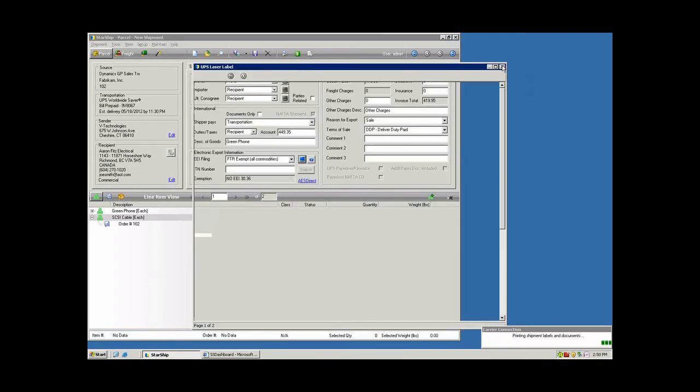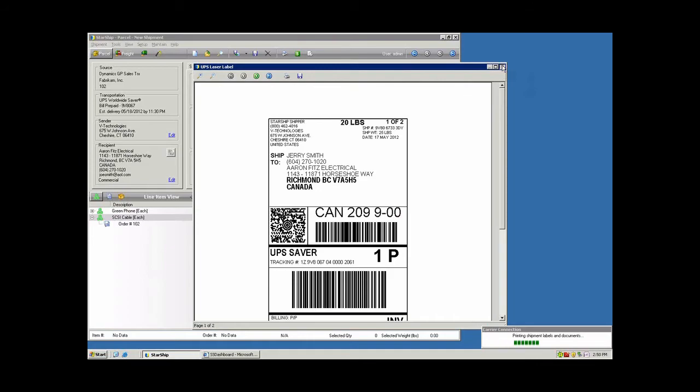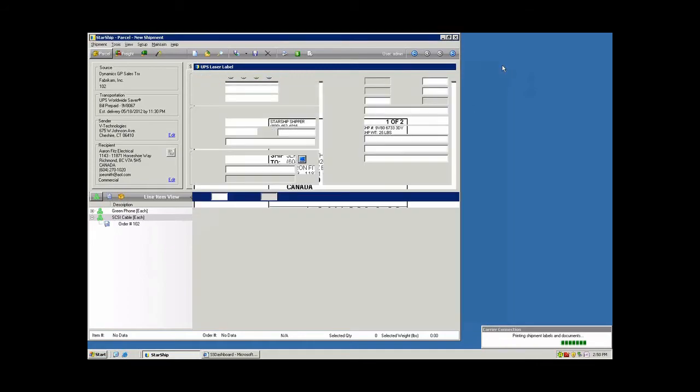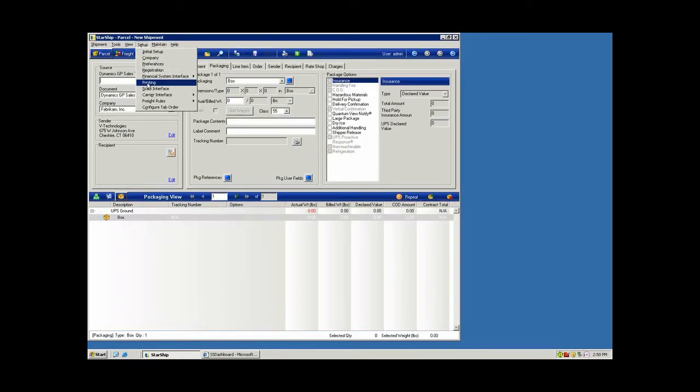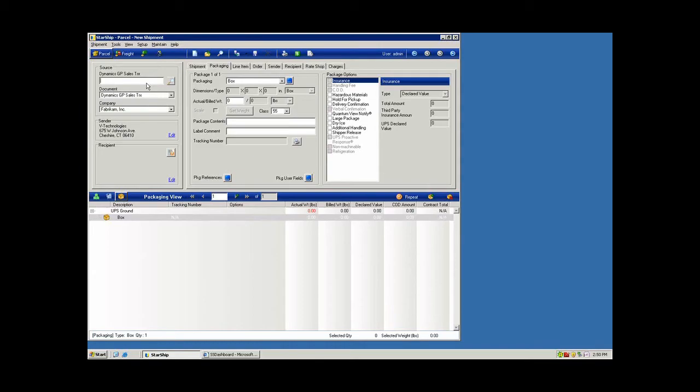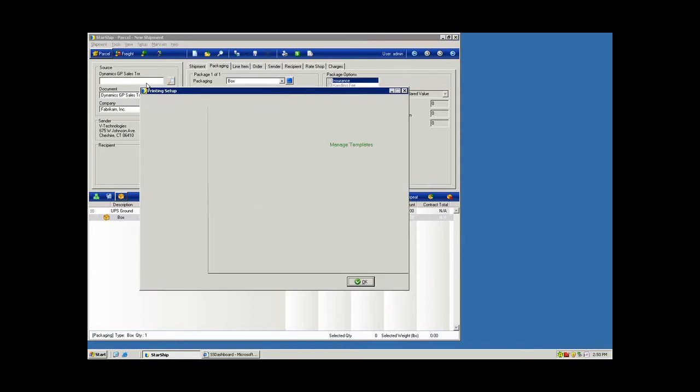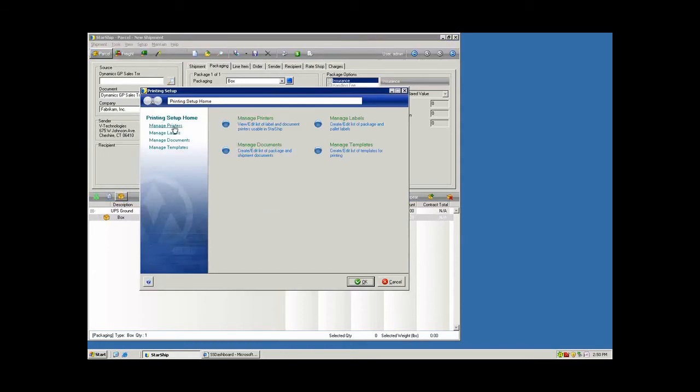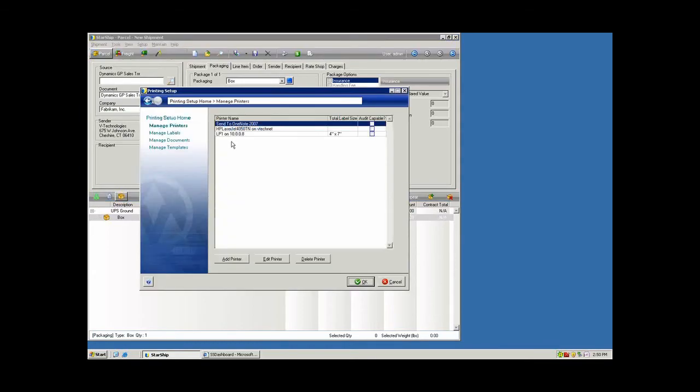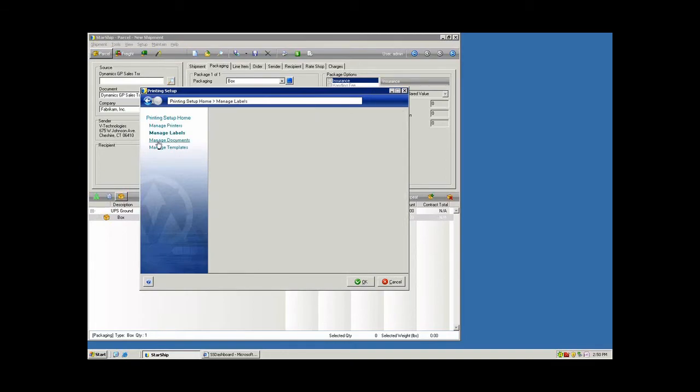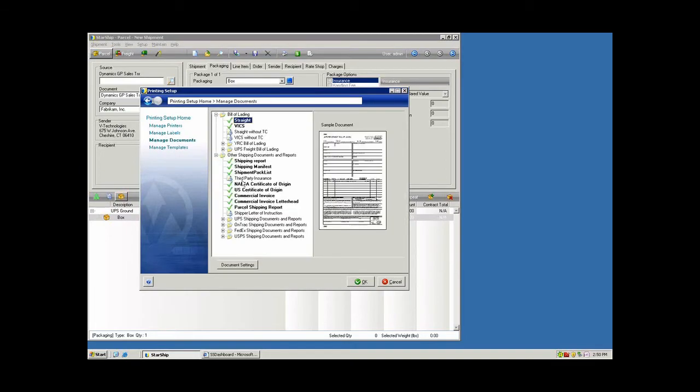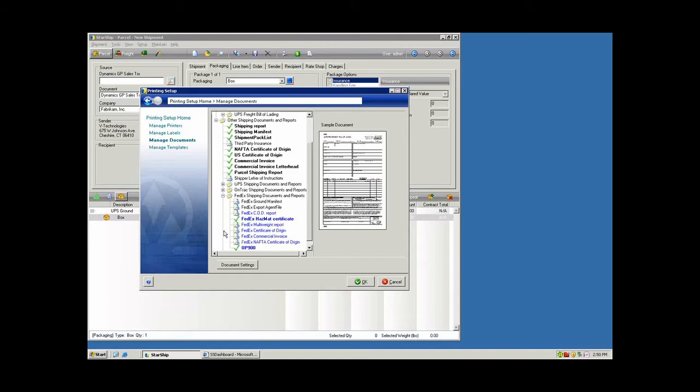Now, all of these forms are available through the printing setup. If I go into my setup menu and printing, this is where all of your printing setup resides. You have your printers here that you define, your various labels for the different carriers. All of your export documentation lives here. You also have carrier-specific forms. The advantage of using the Starship forms is you have the ability to go in and customize those. If you use just the carrier forms, you get that back from the carrier and it prints out as is. There's no formatting or control you have over the content of the forms.